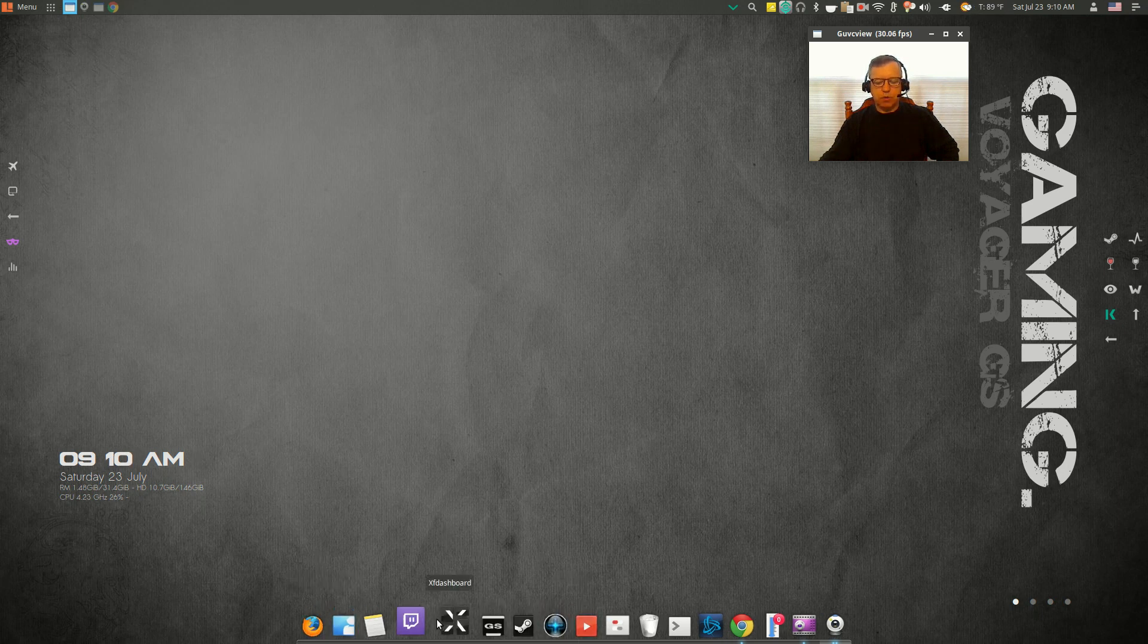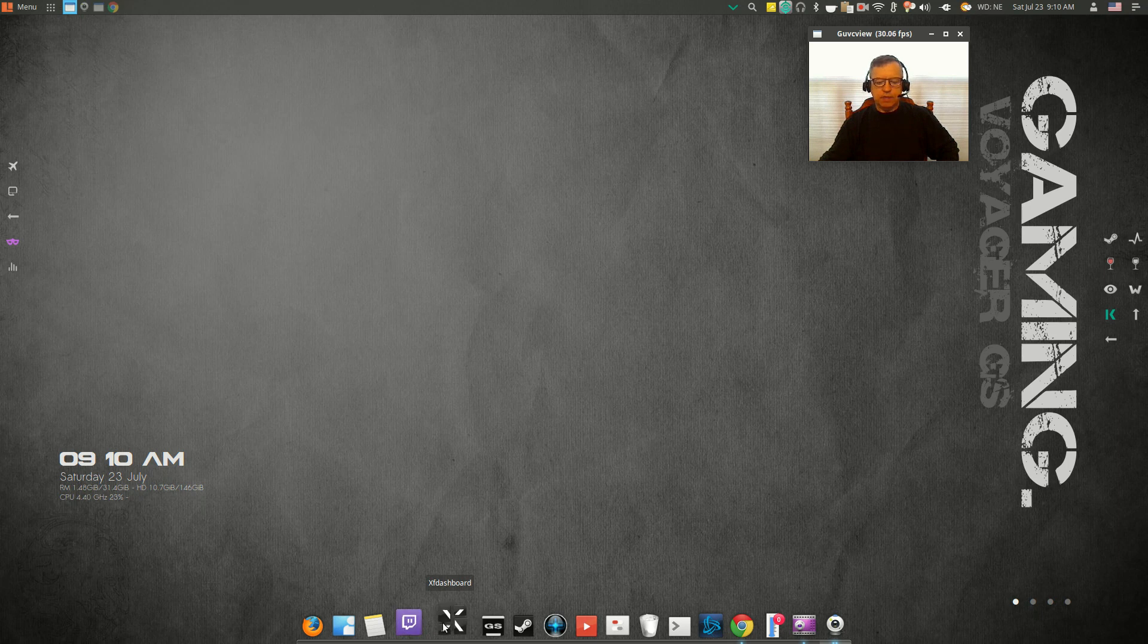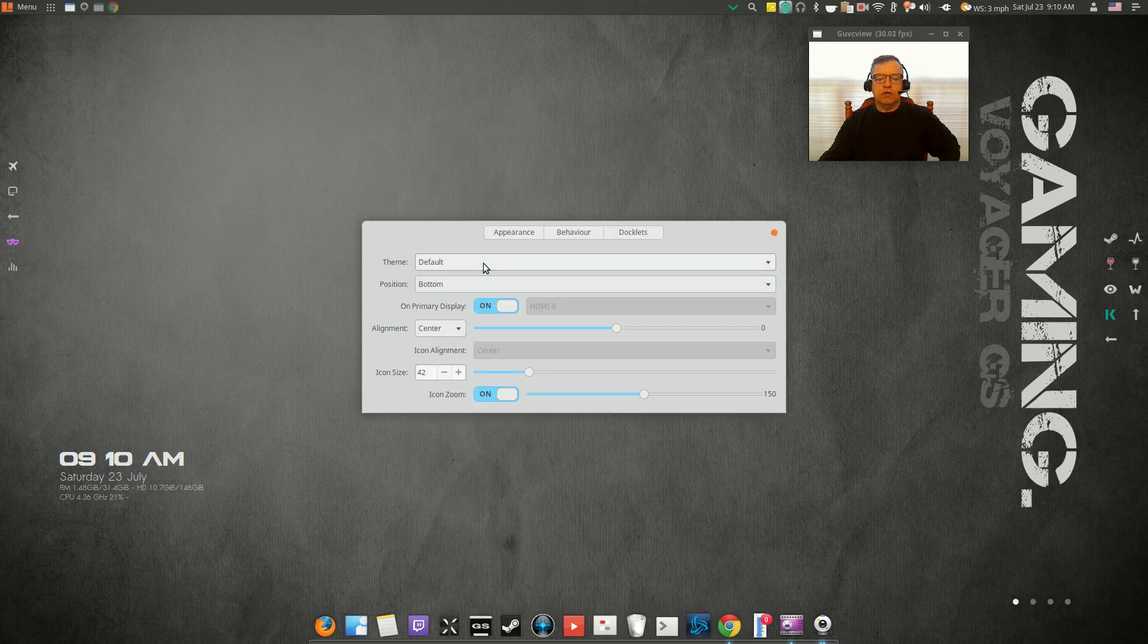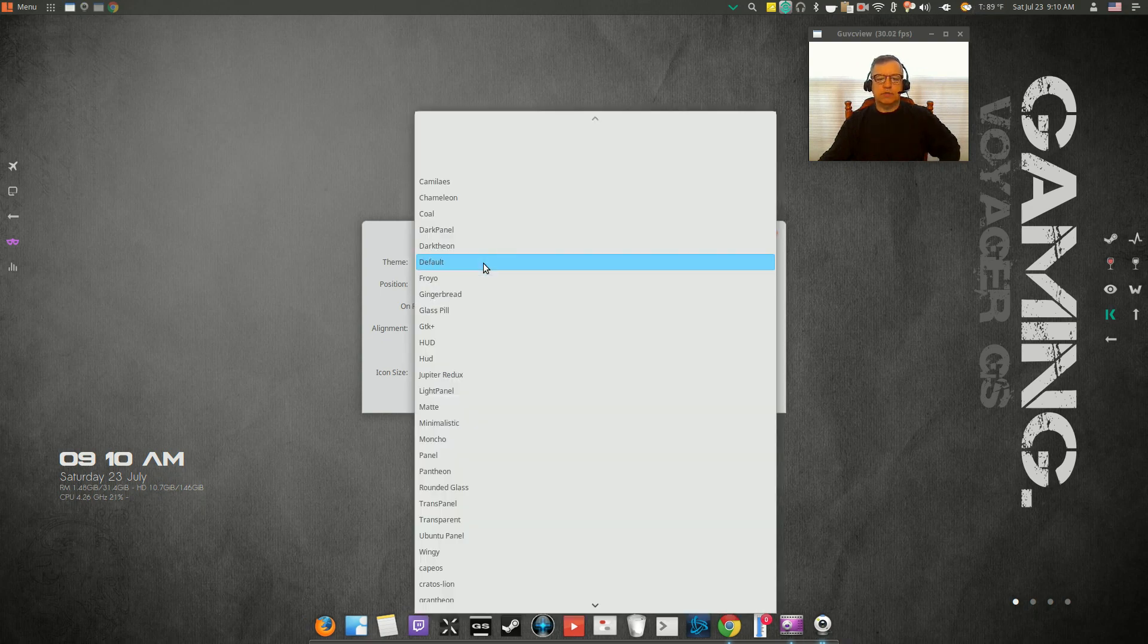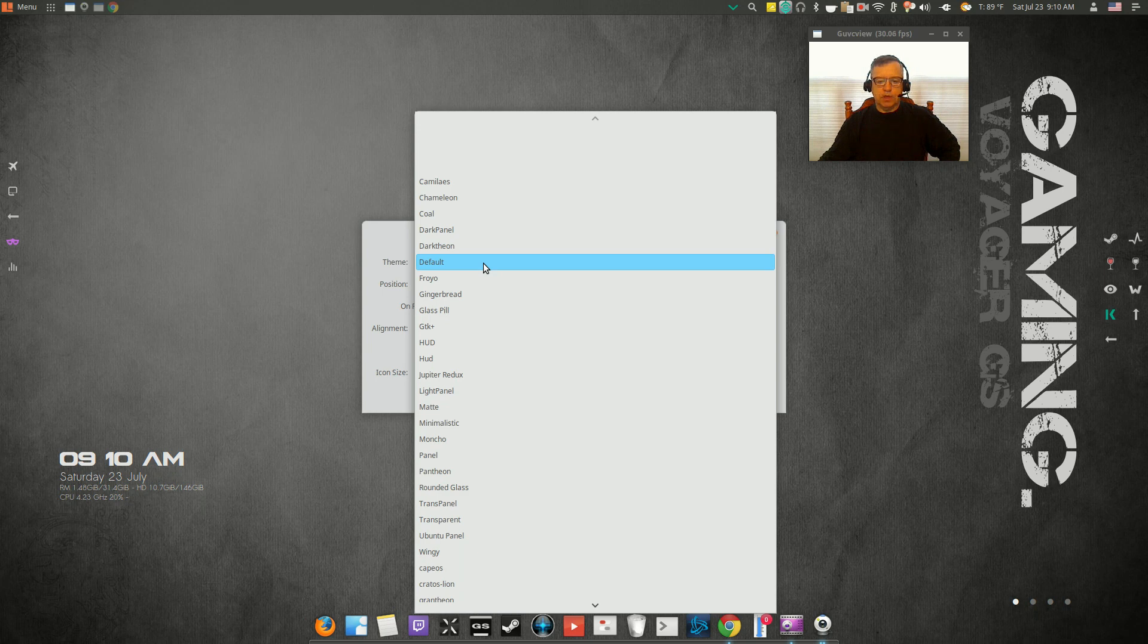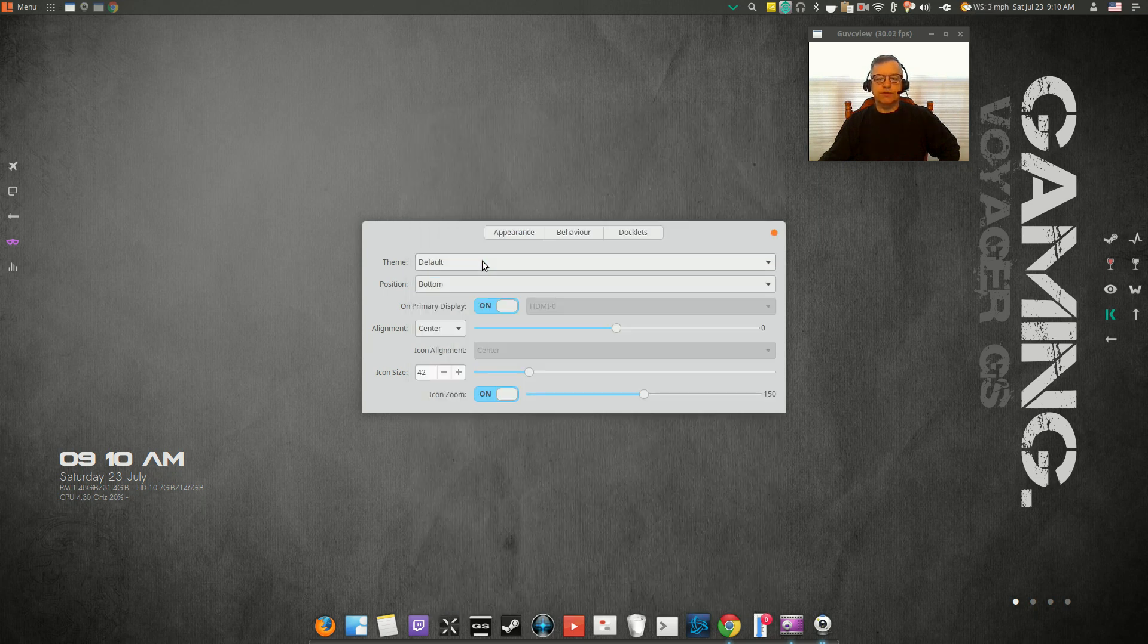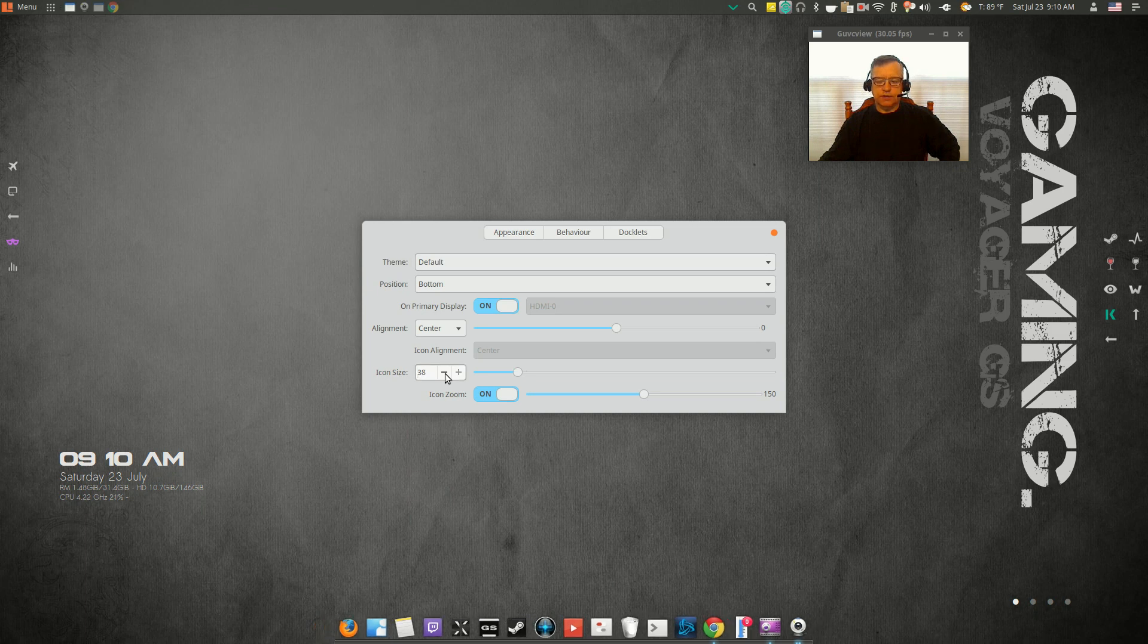I left the theme alone. The only thing I've changed is the plank theme. I went with the default theme. They do have a lot of themes available and you can pick whatever one you like. I happen to like the default, just plain and simple.